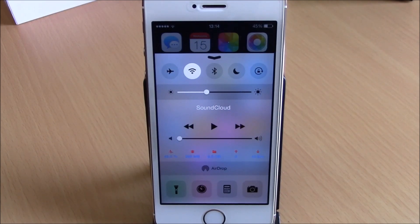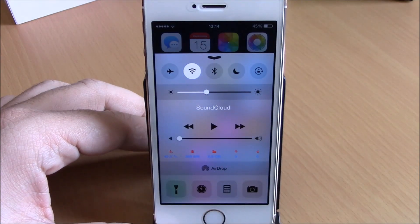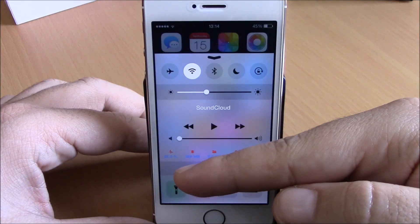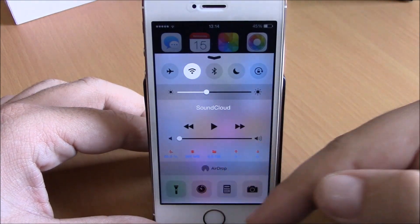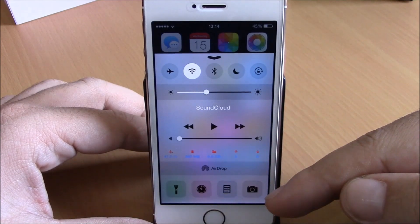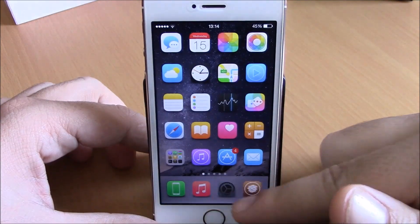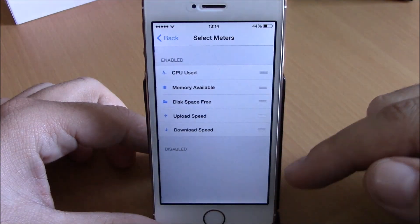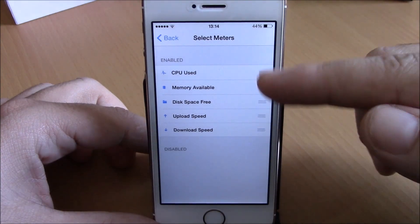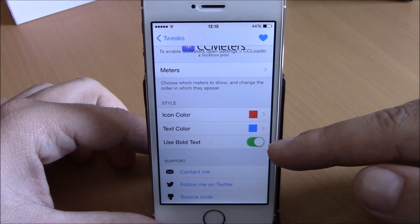Next up is a tweak called CC Matters. This tweak adds an extra section to the Control Center with very useful information: CPU usage percentage, RAM memory, free storage space, and download and upload speeds. In the tweak's settings under Matters, you can enable or disable any of these items or rearrange them any way you like.